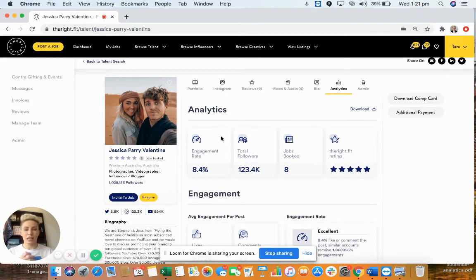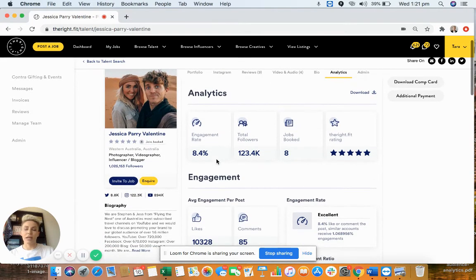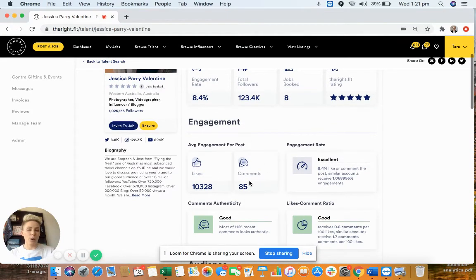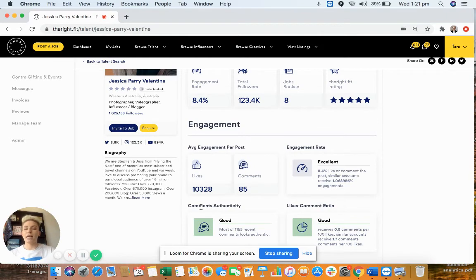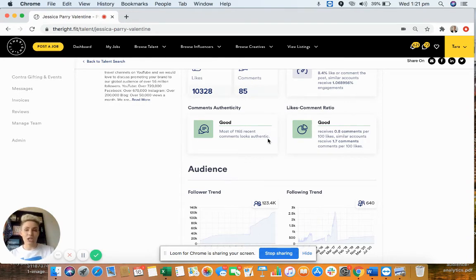You want to find someone not just with a high follower count, but also a high engagement rate. Look at average likes and comments per post, and when they've done a post for a brand, see how it compares to their normal performance. Check that comments are authentic — not just emojis or bot/pod comments, but genuine responses like 'that looks like a really interesting product, I want to try that.' Are followers actually engaging with what the influencer is posting?